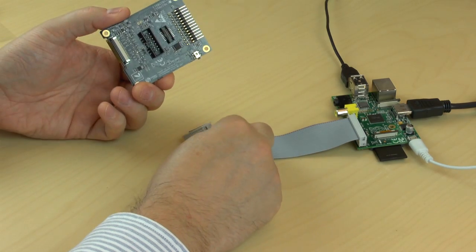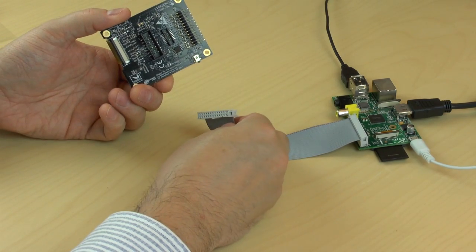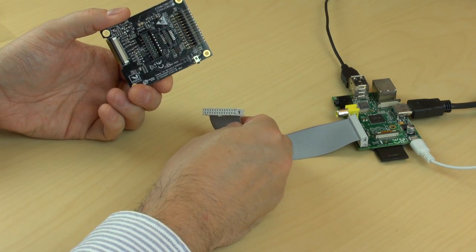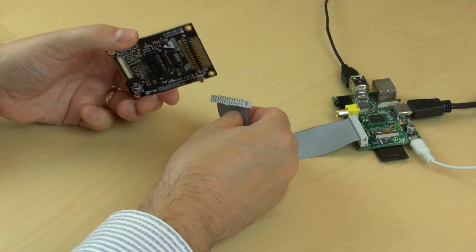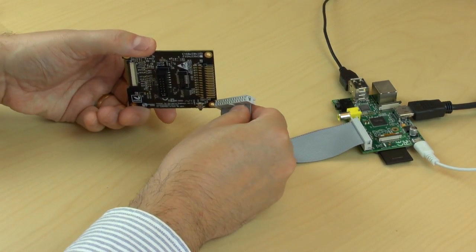As seen, it is now very simple to connect the ePaper display to a Raspberry Pi.